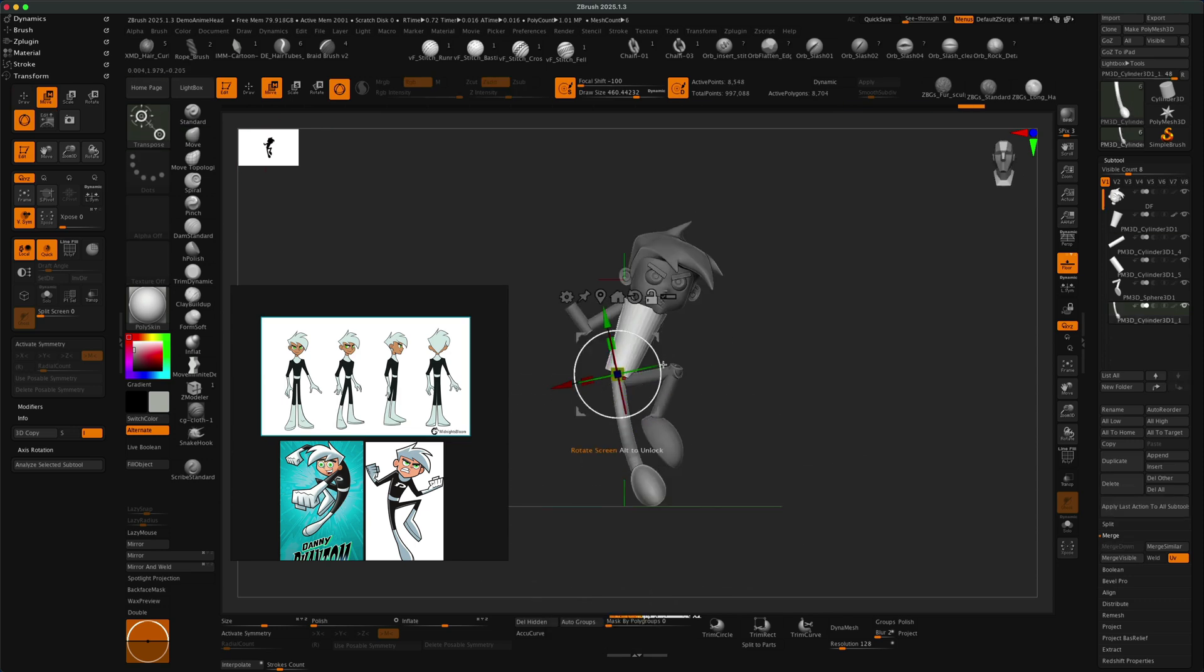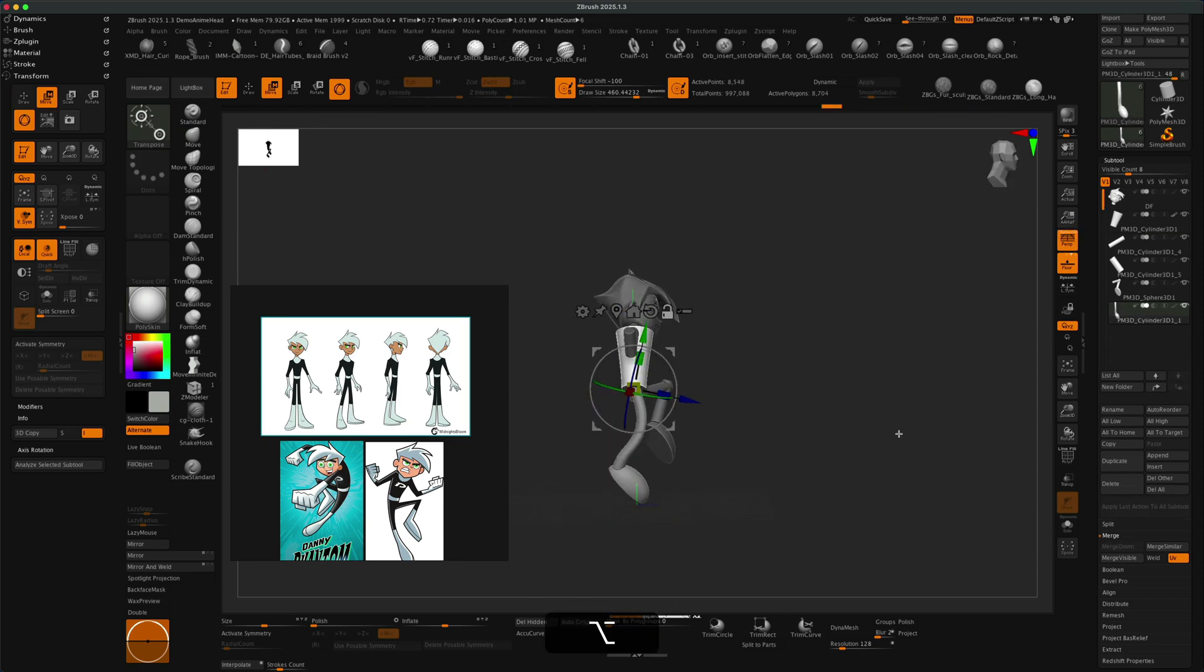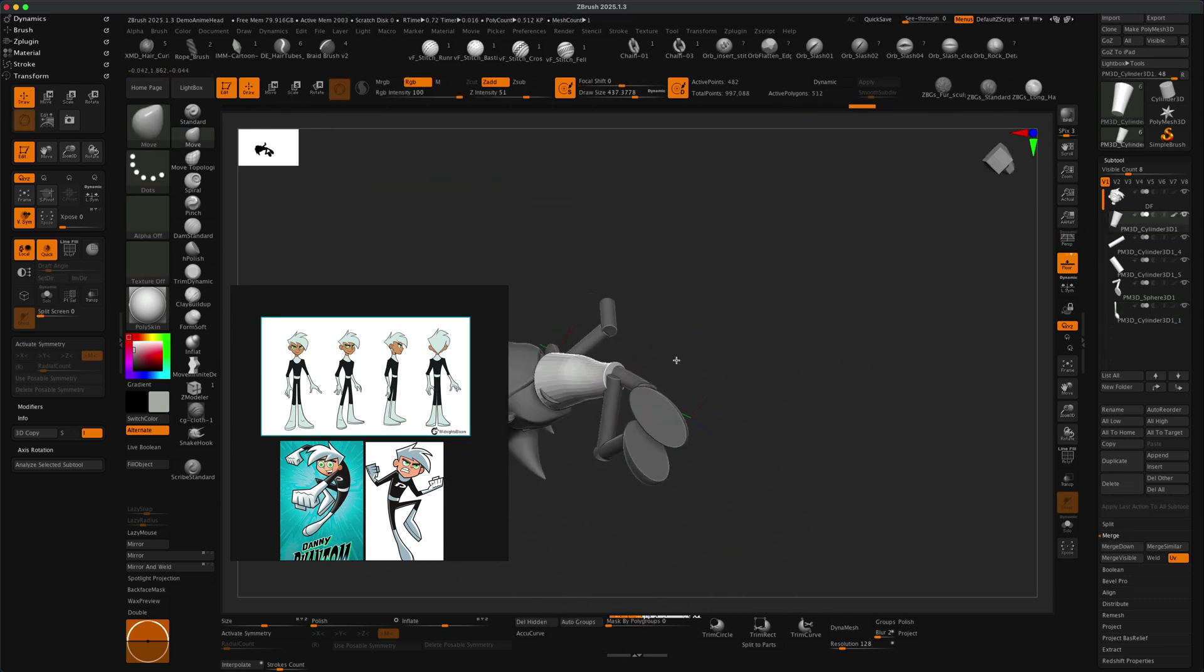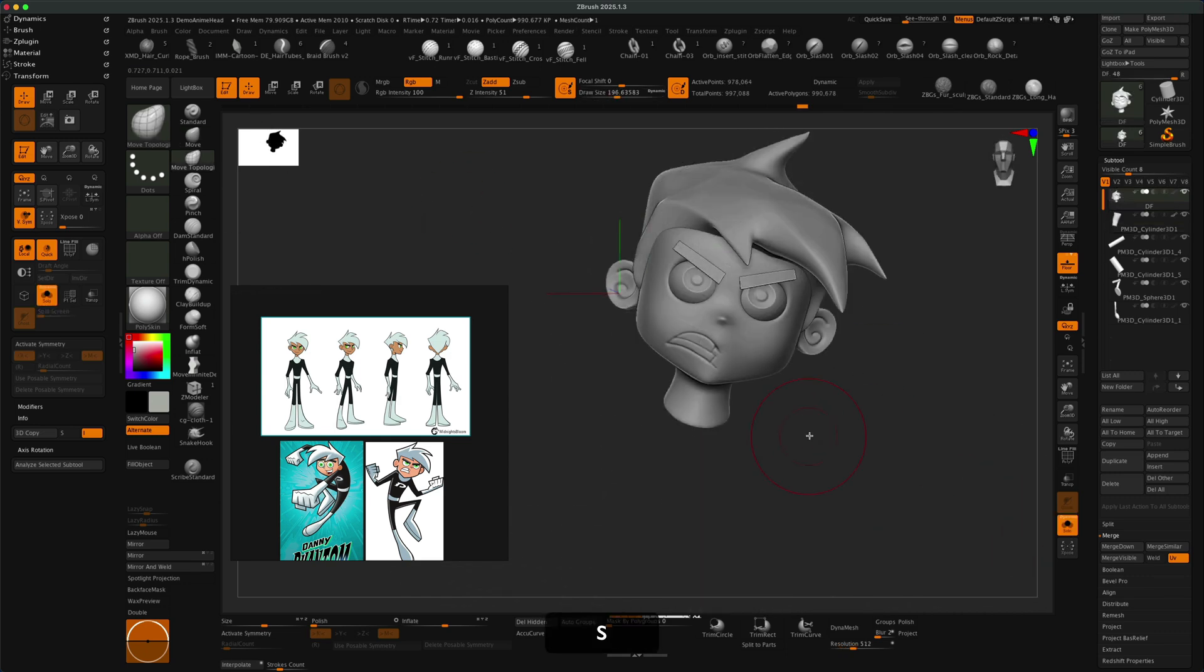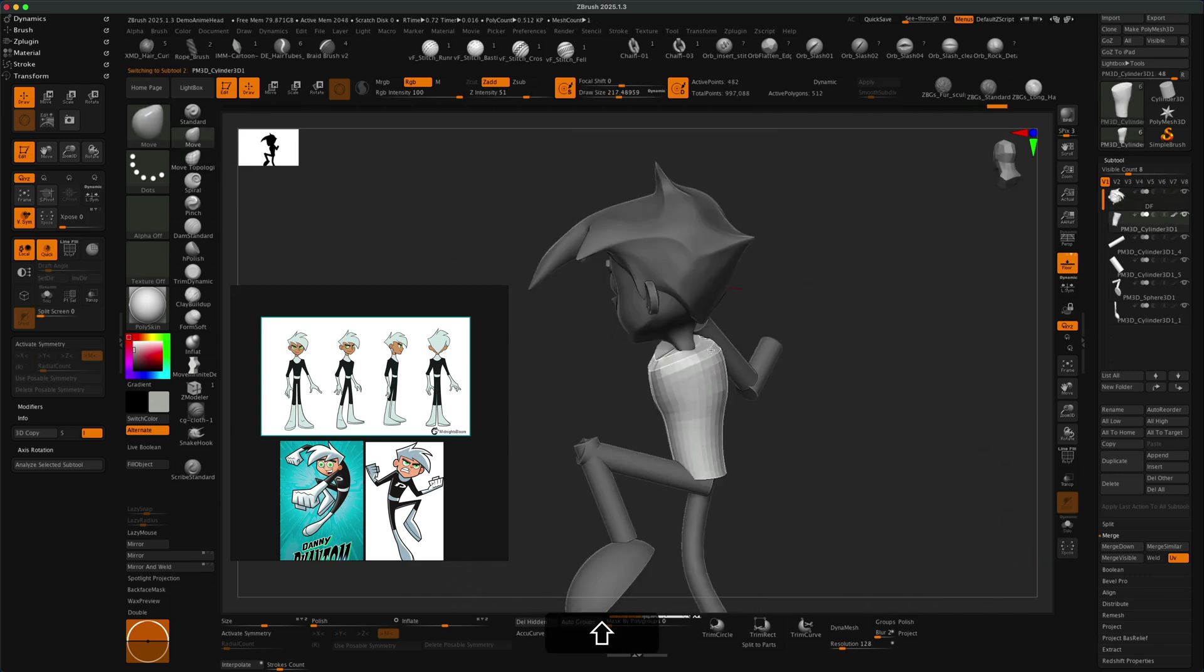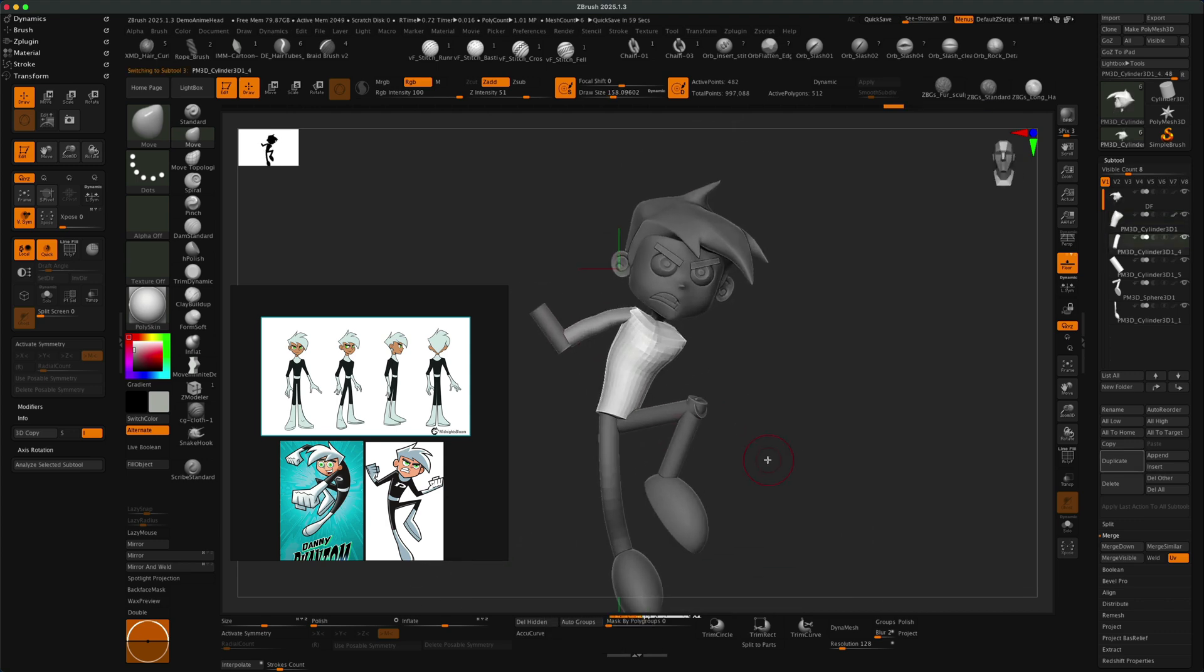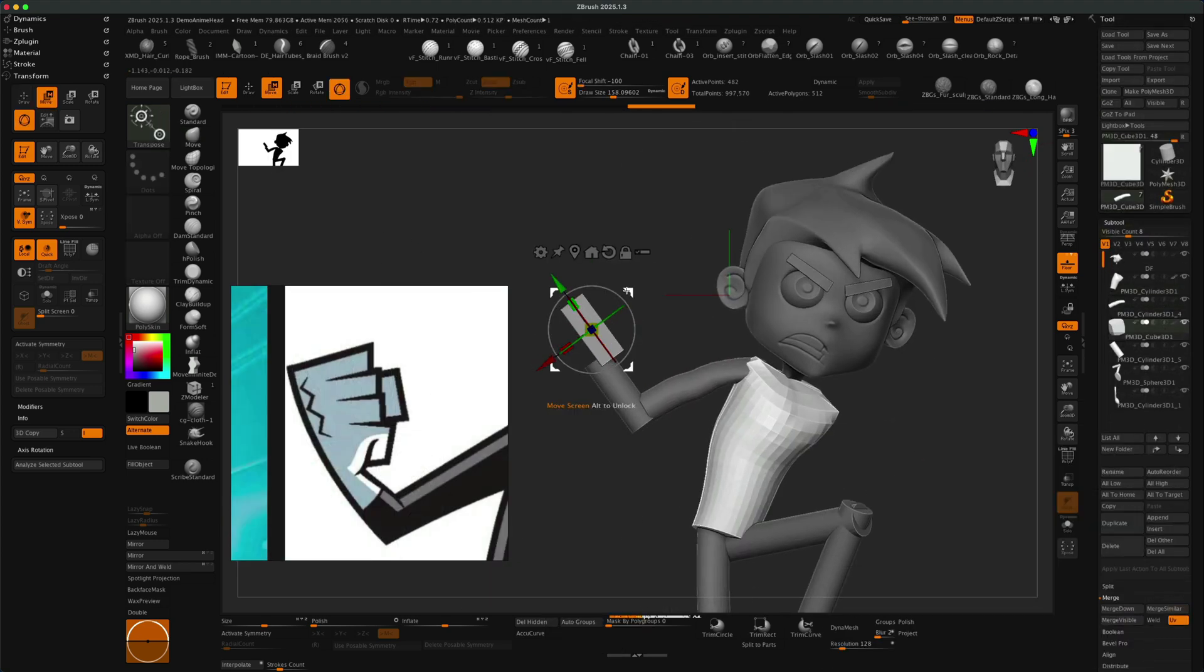Once I got the proportions right and put all the pieces in place, I began to jump out of the spotlight mode and started rotating all the pieces and just making sure they look really good from every single direction.